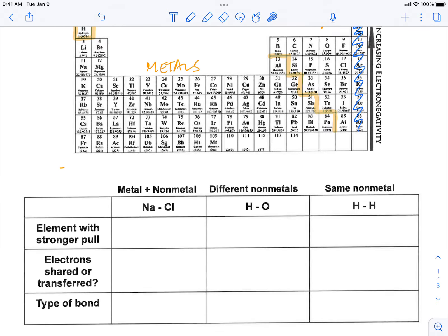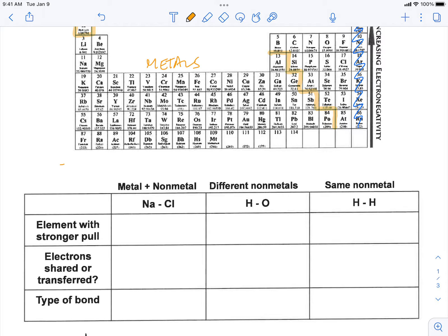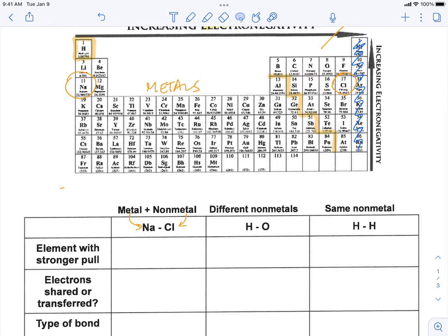The first example we're going to look at: what if a metal and a non-metal bonded, such as Na bonding with Cl? Na is your metal and it's located on the left-hand side, number 11 on our periodic table. Cl is number 17, located on the right-hand side. From the trend, we can see that chlorine is further to the right, so chlorine is more electronegative and therefore has the stronger pull on the electrons.